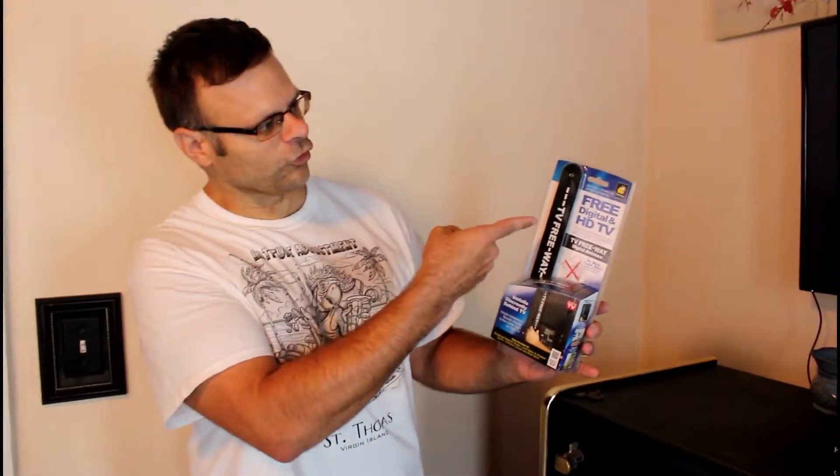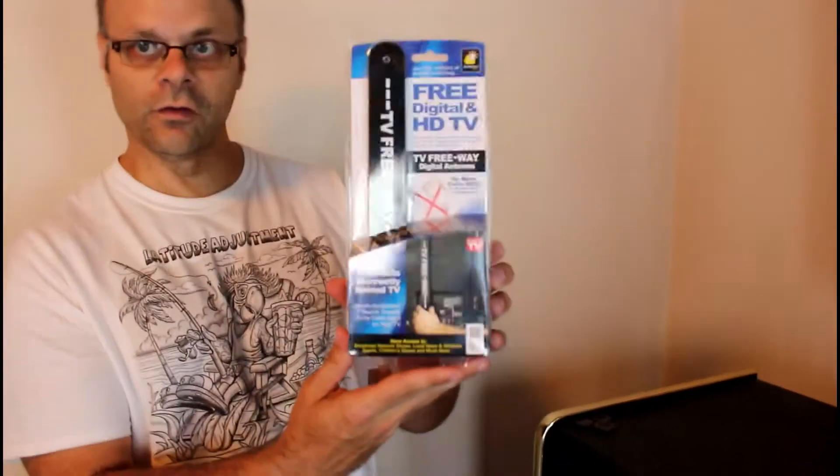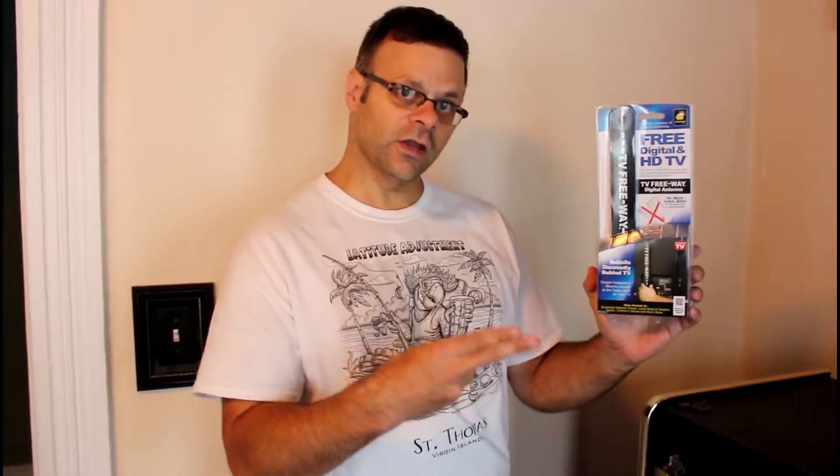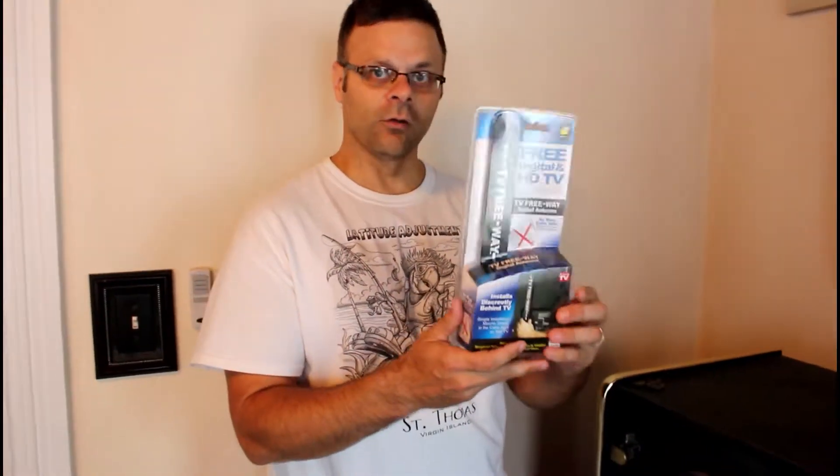Welcome back to our channel, this is Tom and today I'm going to show you how to get free digital HDTV with this simple antenna, another as seen on TV product. Today we are going to cut the cable cord and I'm gonna show you how to get free digital HDTV, so stay tuned.